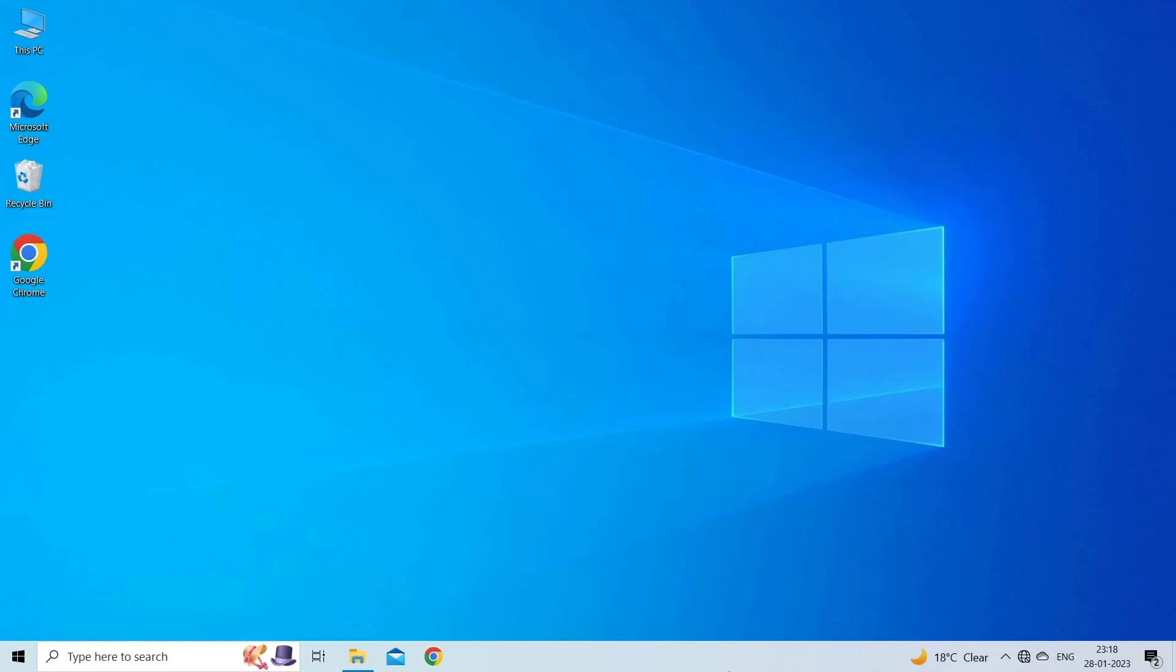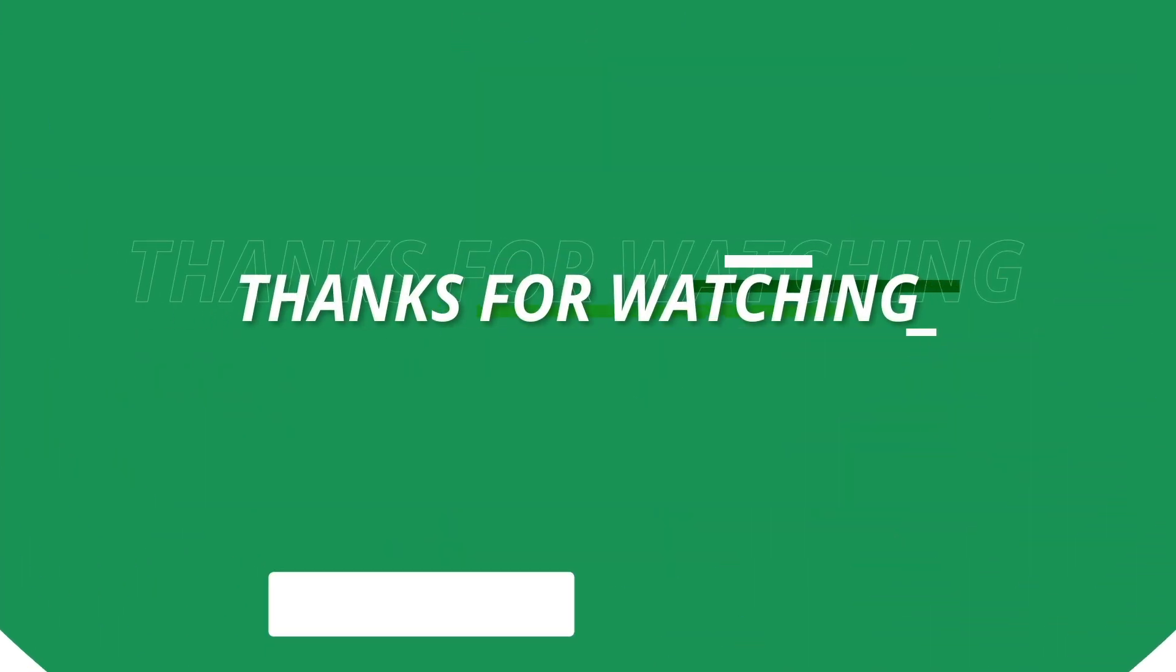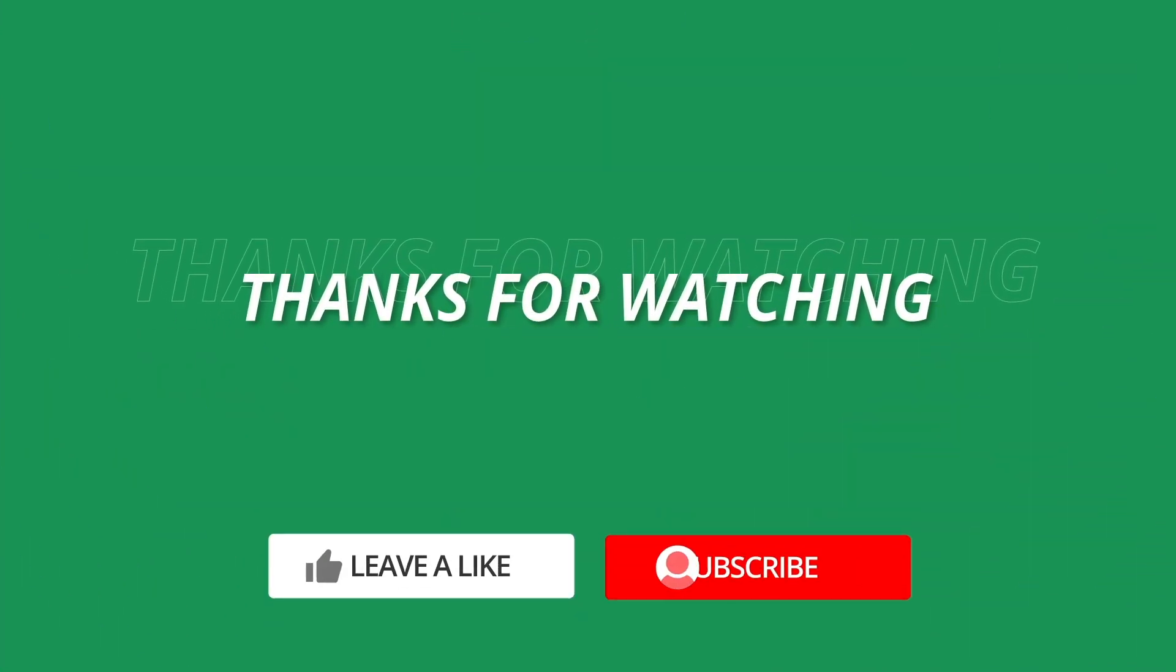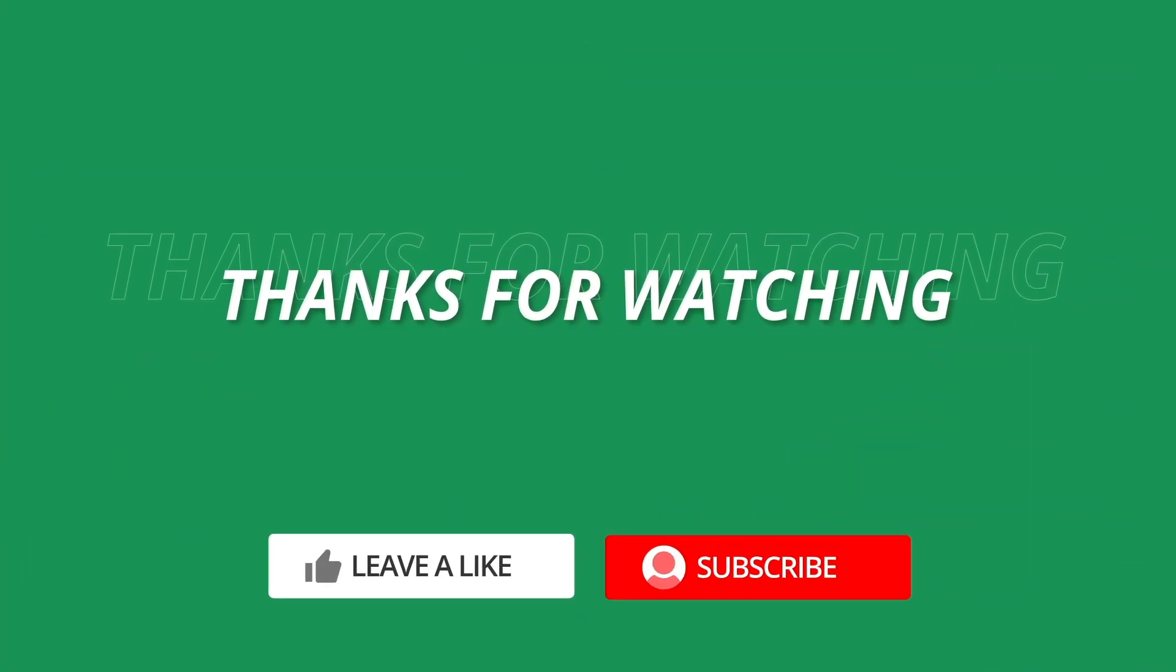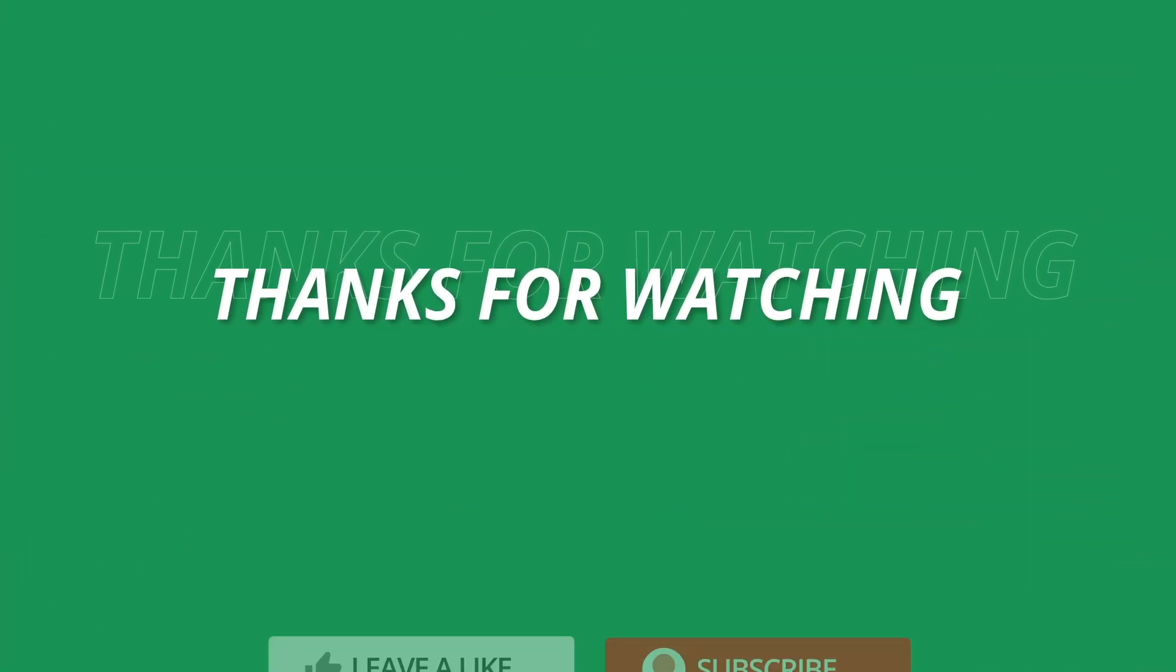So, this is all about how to fix Excel copy error we can't do that to a merged cell. If you found this video useful, then give it a like, share it with other users and don't forget to subscribe to our channel to watch more useful videos. Thanks for watching.